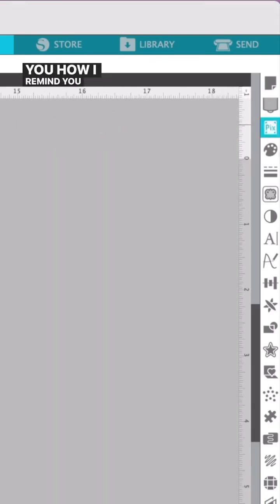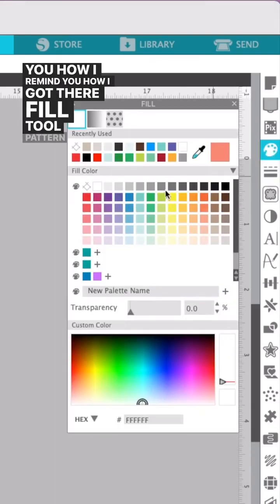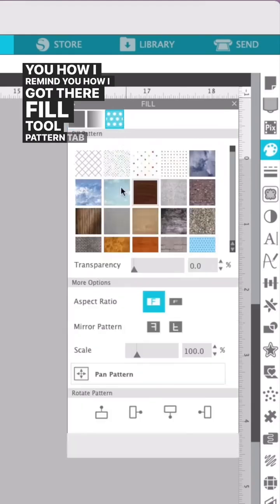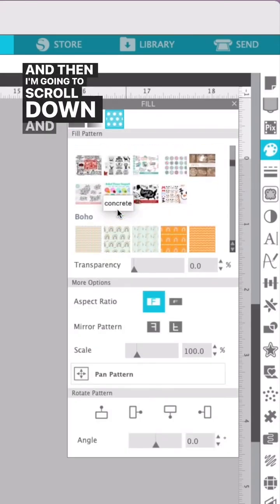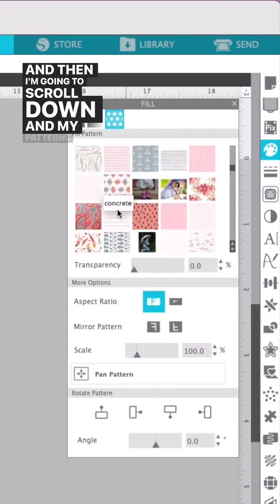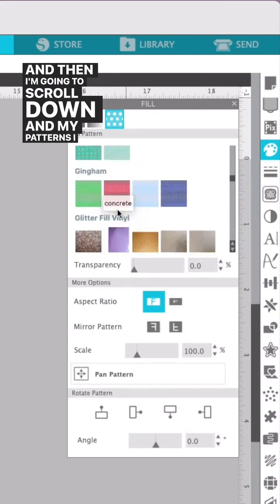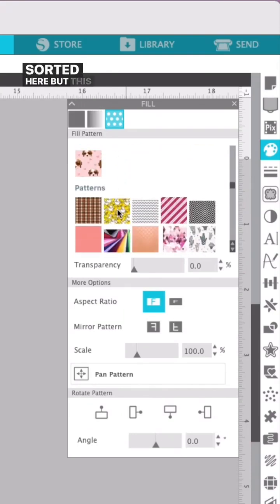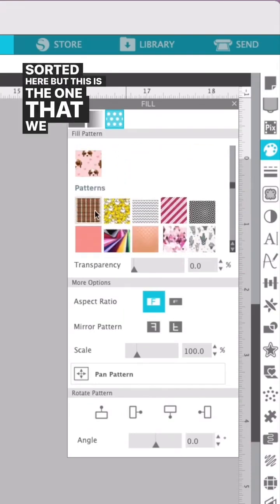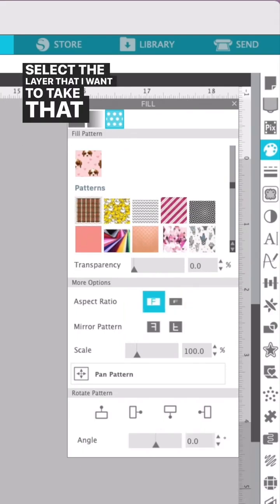I'll show you how I got there. Fill tool, pattern tab, and then I'm gonna scroll down. I have my patterns sorted here, but this is the one that we just added. So I need to select the layer that I want to apply that to.